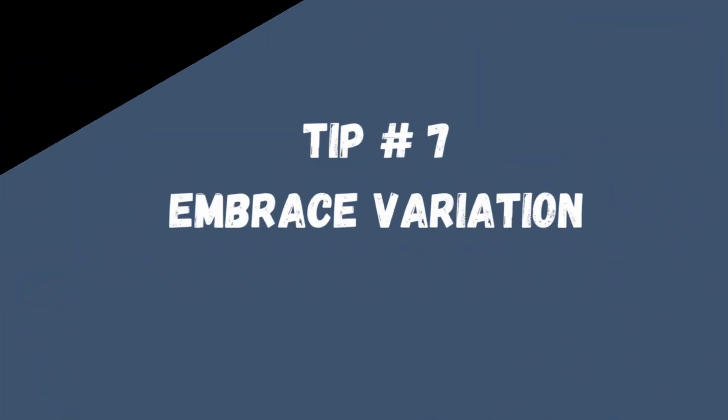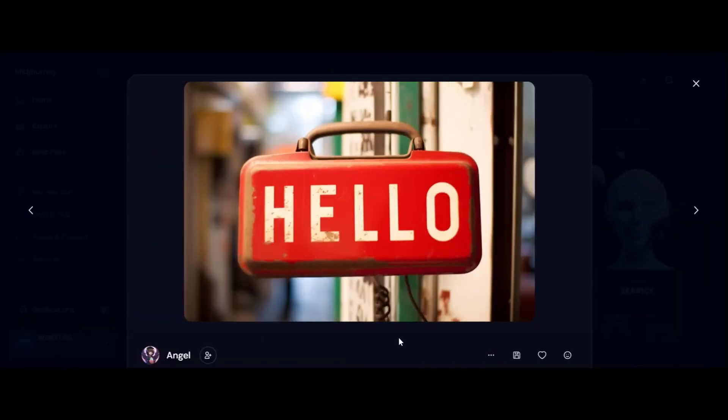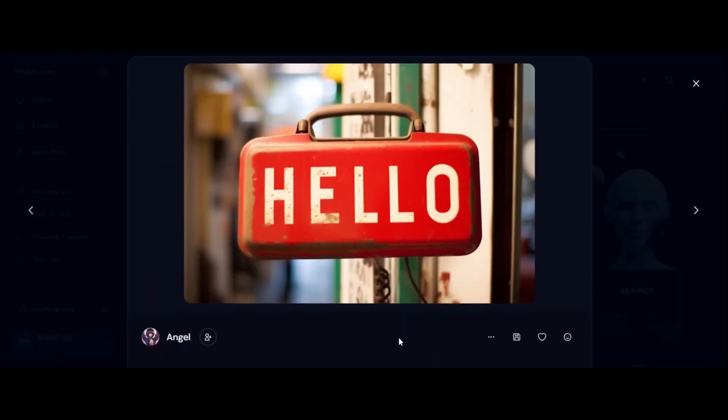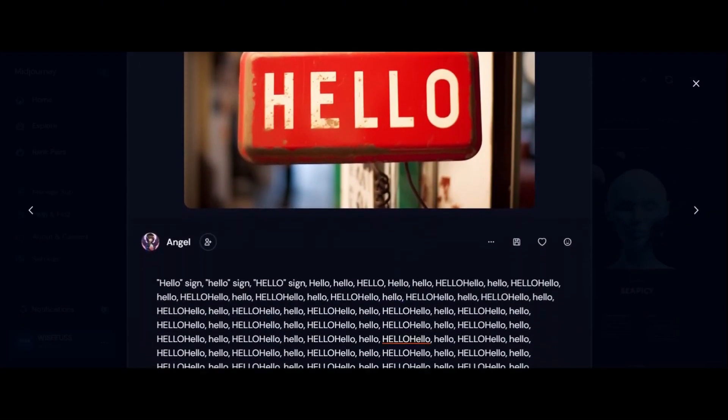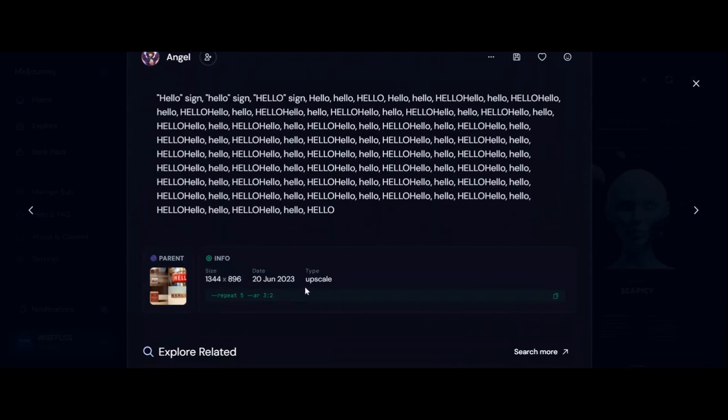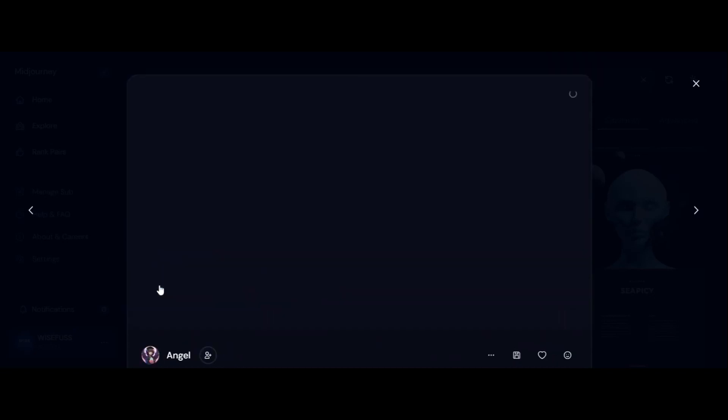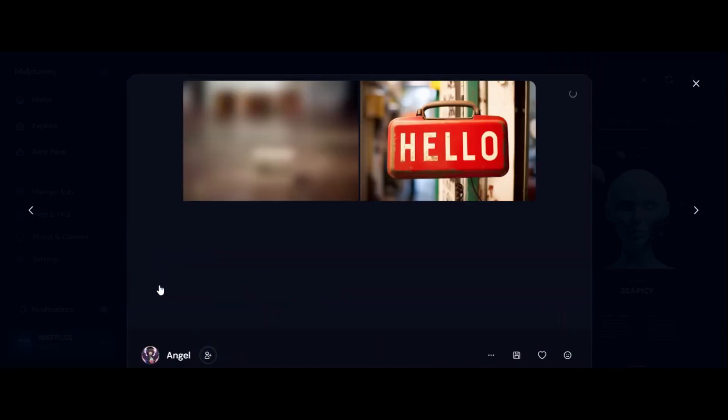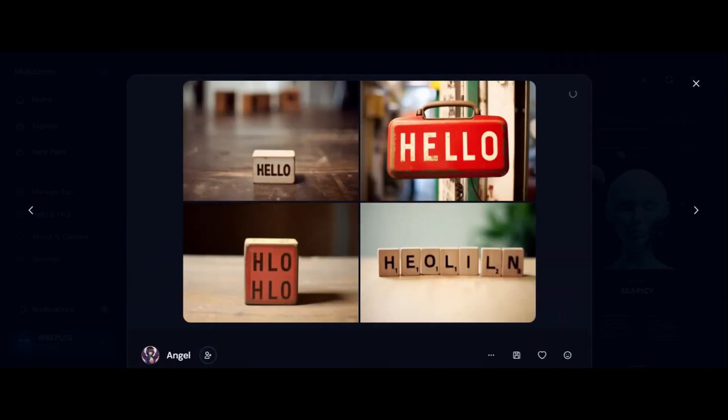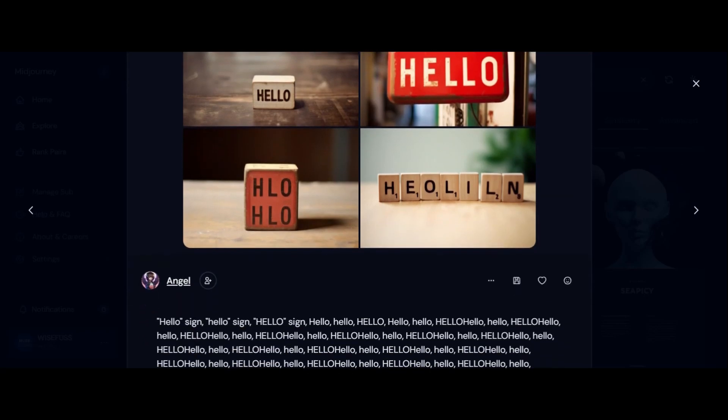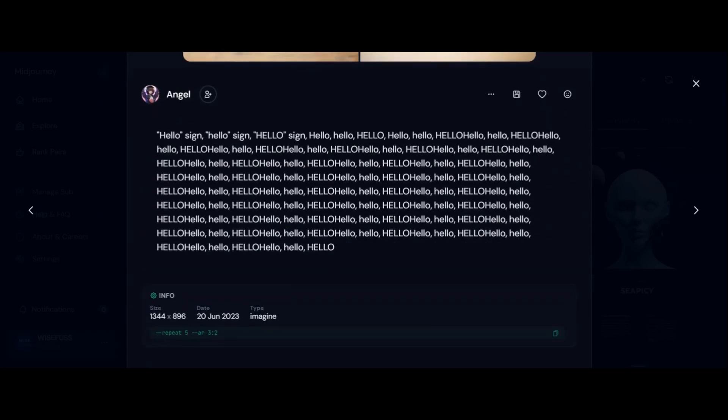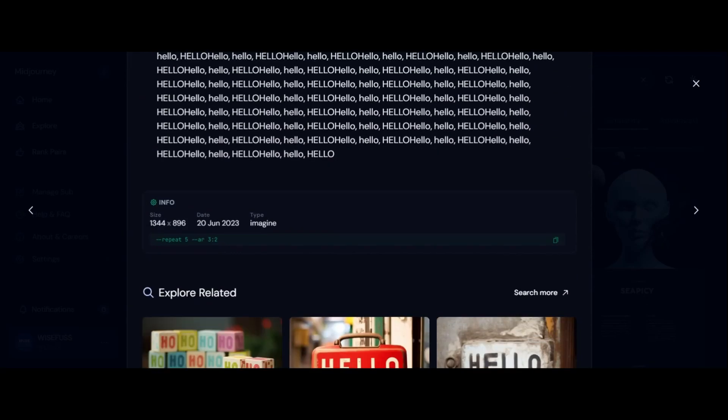Tip 7: Embrace Variation. Patience is your best friend here. Adding text may take several tries. Create variations of your prompt and keep refining until you are satisfied. Remember, each attempt brings you closer to the perfect result.